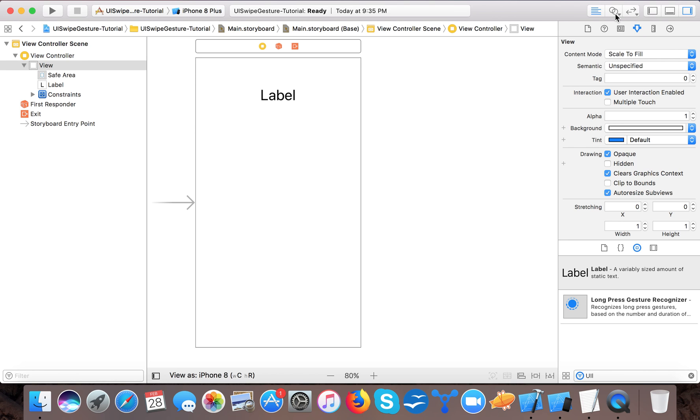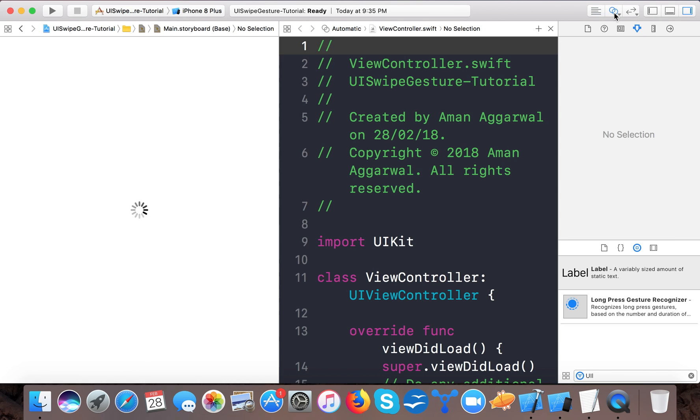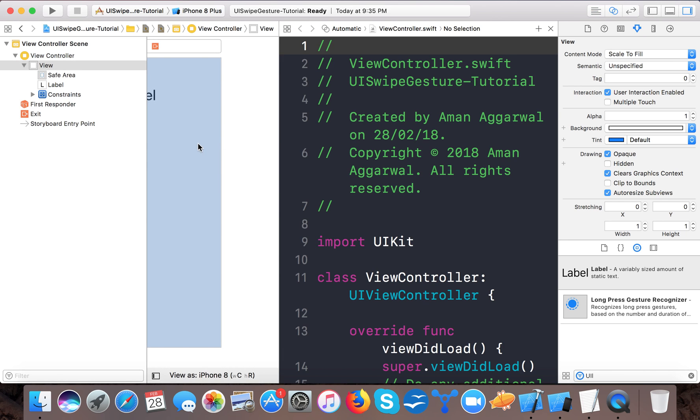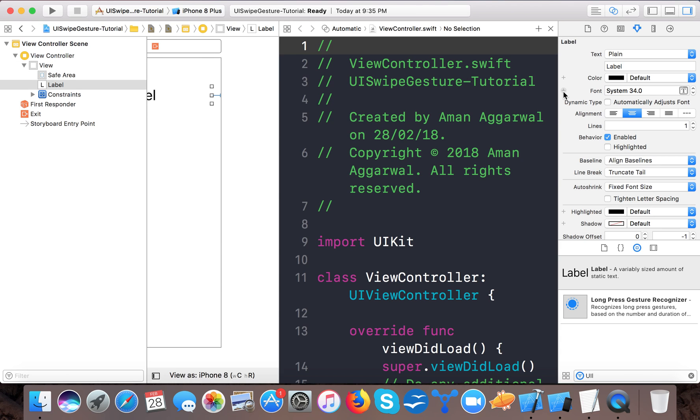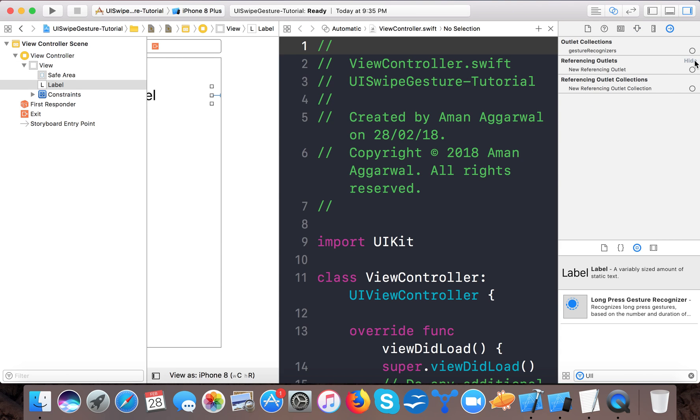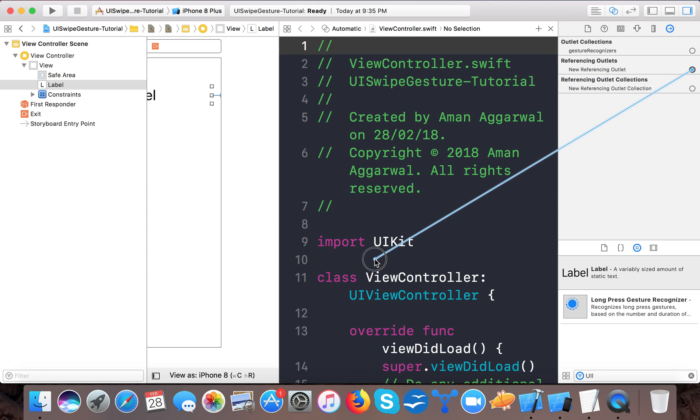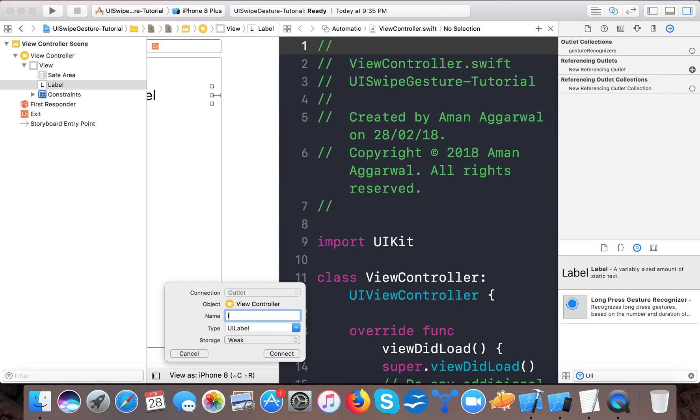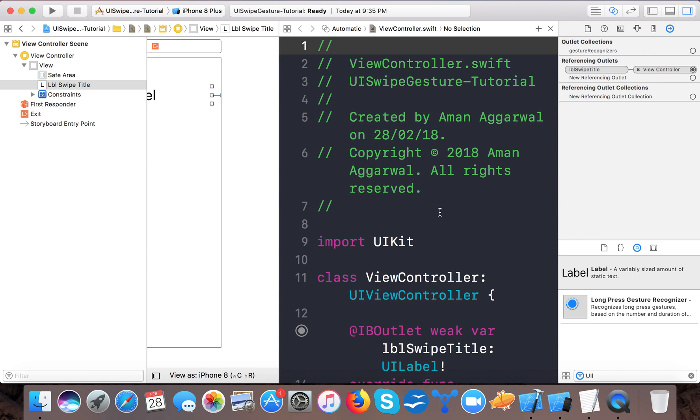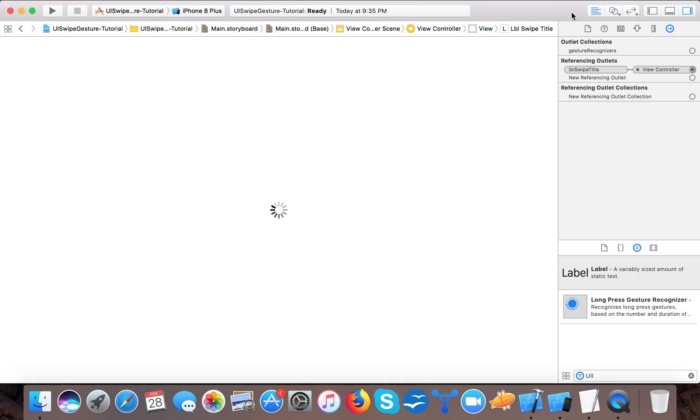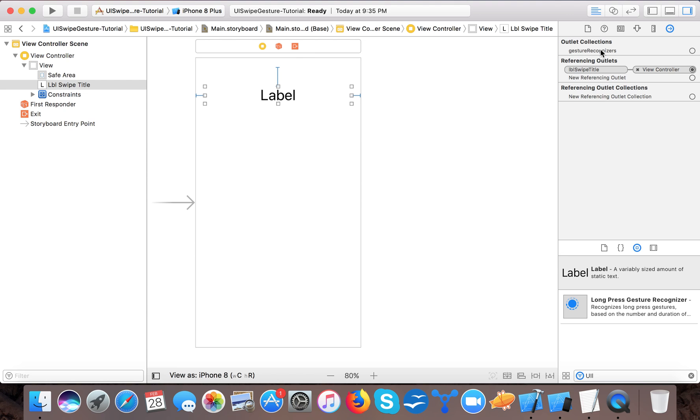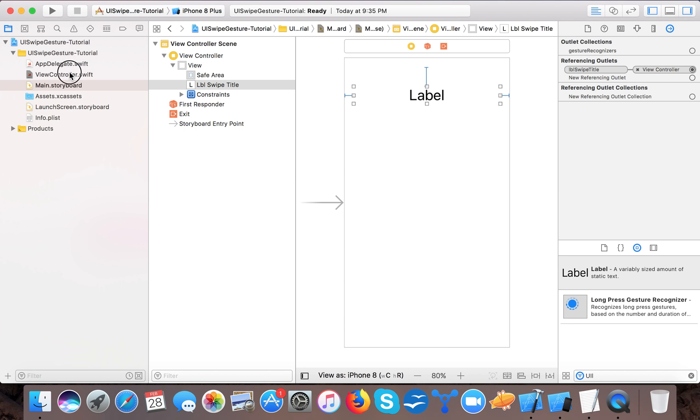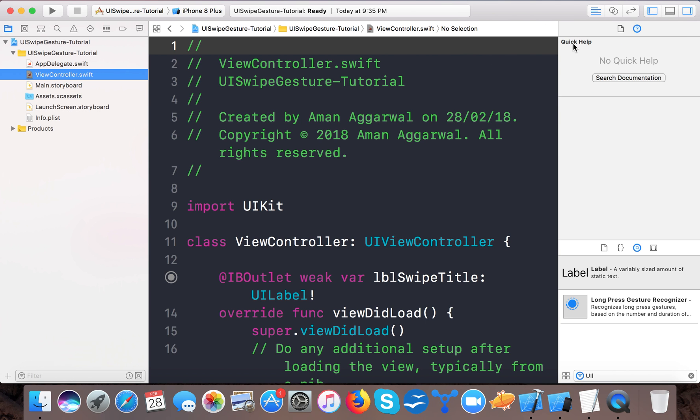So now let's create an IBOutlet for this. Select the label, go to the connection inspector and new referencing outlet here. And we will name it swipeTitle.